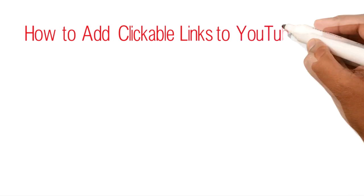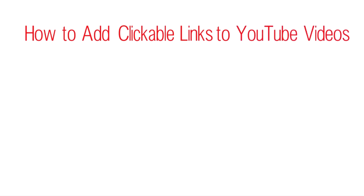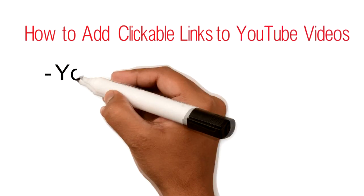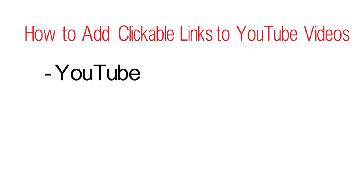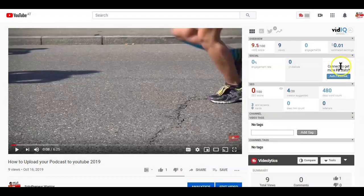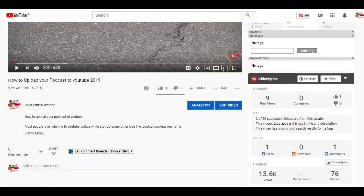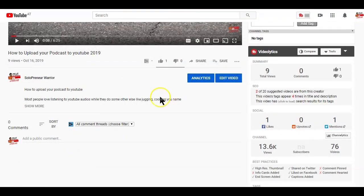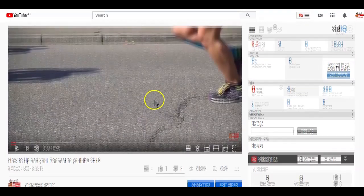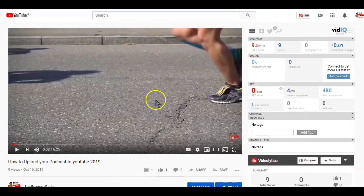Let's start looking at the different ways some social platforms allow you to lead viewers from your video to a targeted page. We are going to start off with YouTube. So how do you add clickable links to your YouTube videos? In an effort to help video creators convert people and lead them to their desired page, YouTube provides video creators with two options.